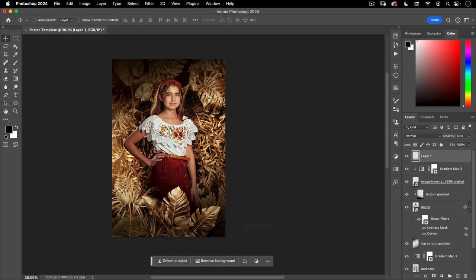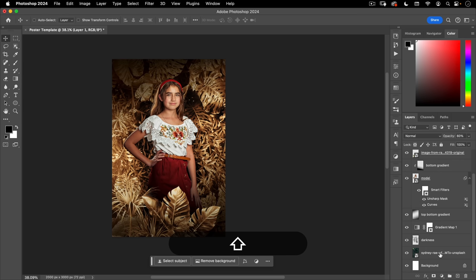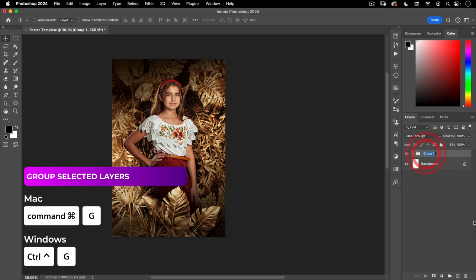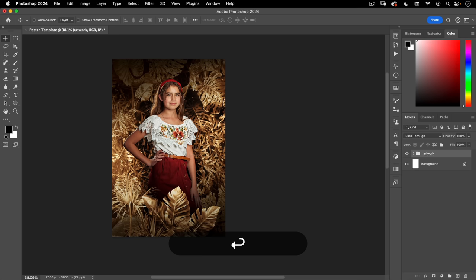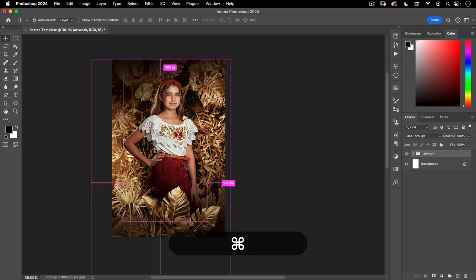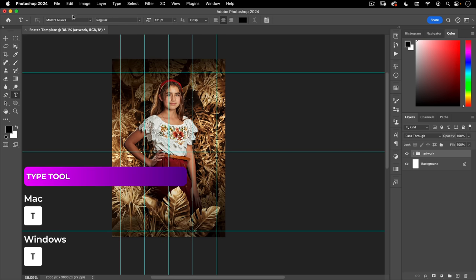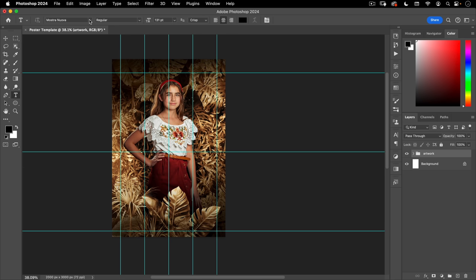Select all the artwork layers, group them with Command+G, and call the group 'artwork.' Now we're ready to start on the text. Turn guides back on with Command+Semicolon, go to the Text tool, and use the font Mastra Nuova. If you don't have it, click 'More from Adobe Fonts,' log in, search 'Mastra,' and install Mastra Nuova — this is the font used on the original poster.